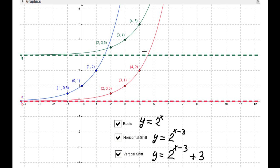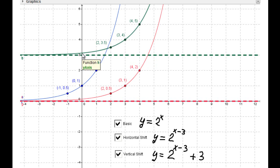The new horizontal asymptote is located at y = 3 — a horizontal line at y = 3. Now one more detail: we have a new y-intercept. To find it, evaluate at x = 0: that gives 2^(0-3) + 3, which equals 2^(-3) + 3, or 3 + 1/8.